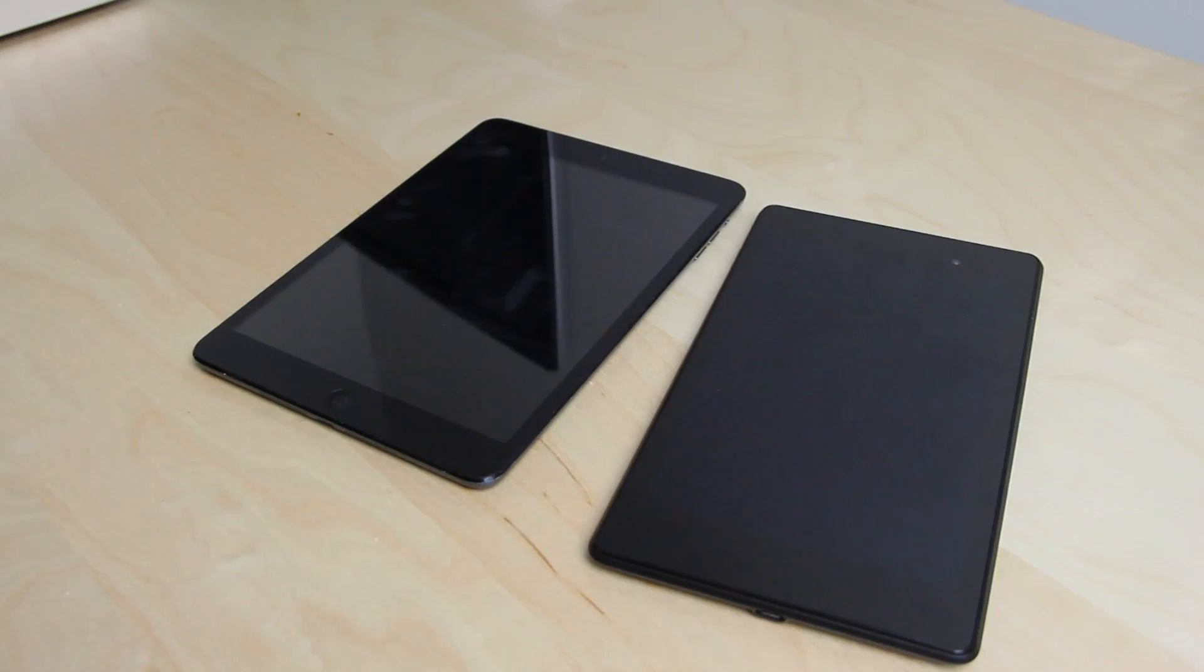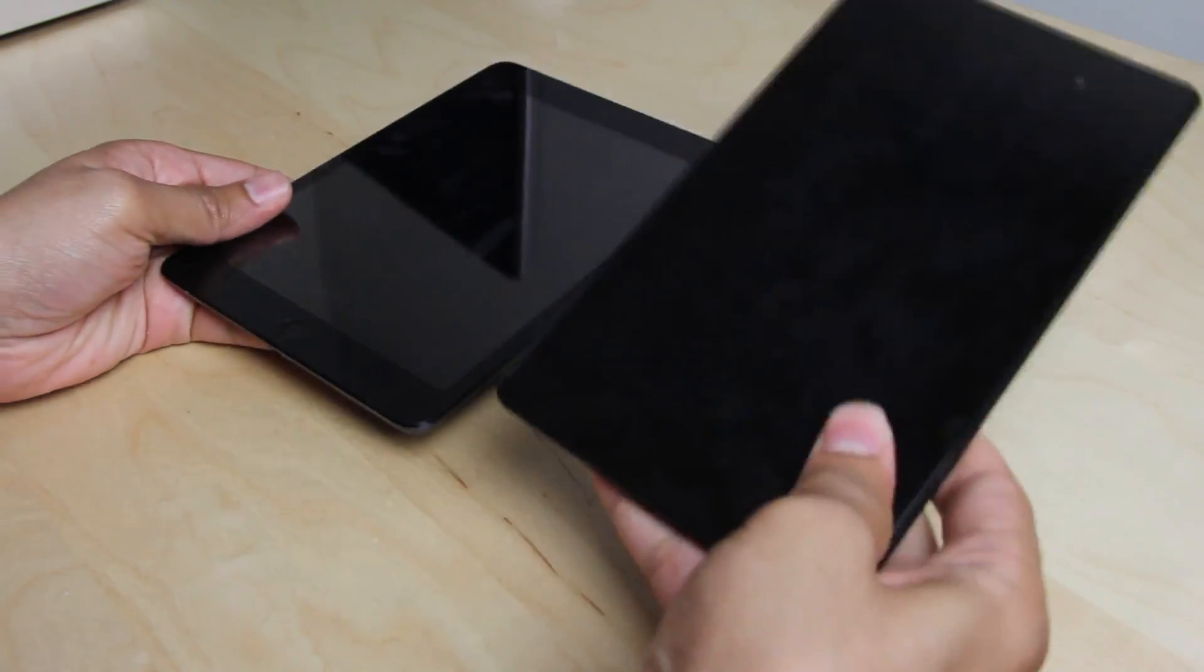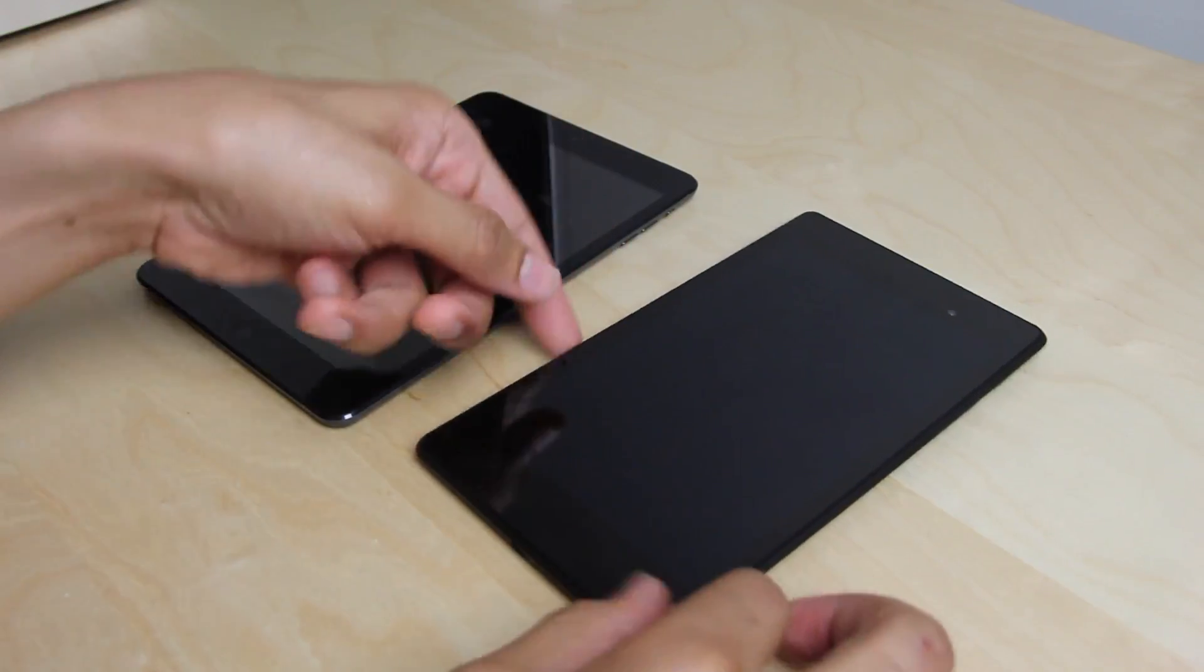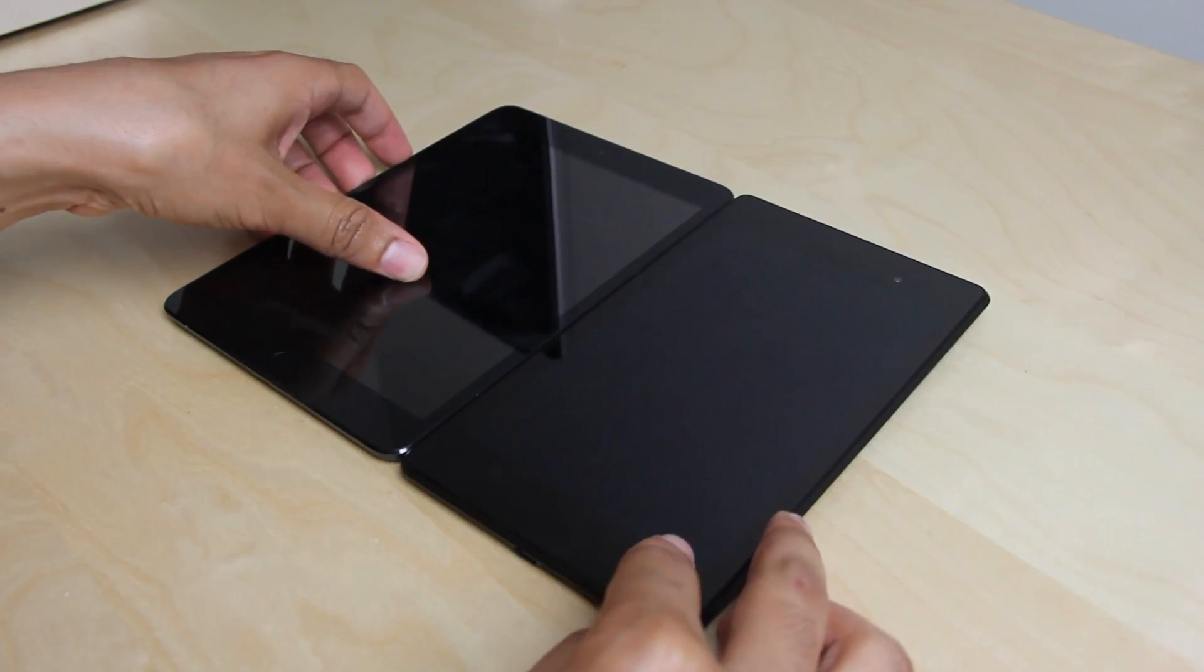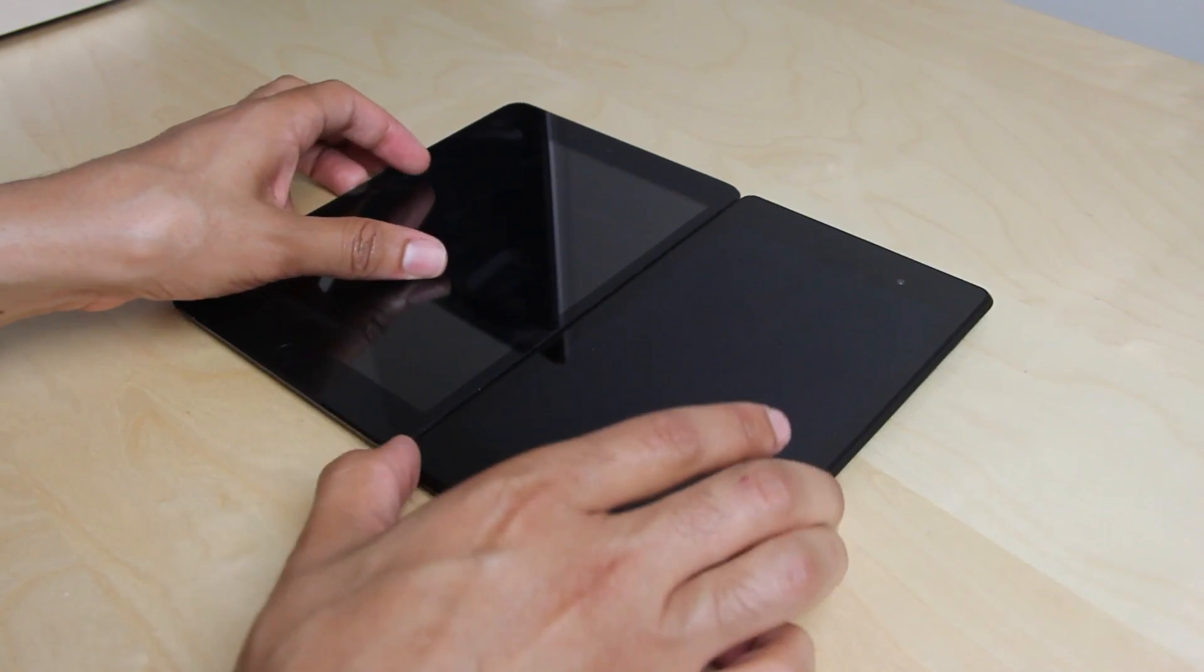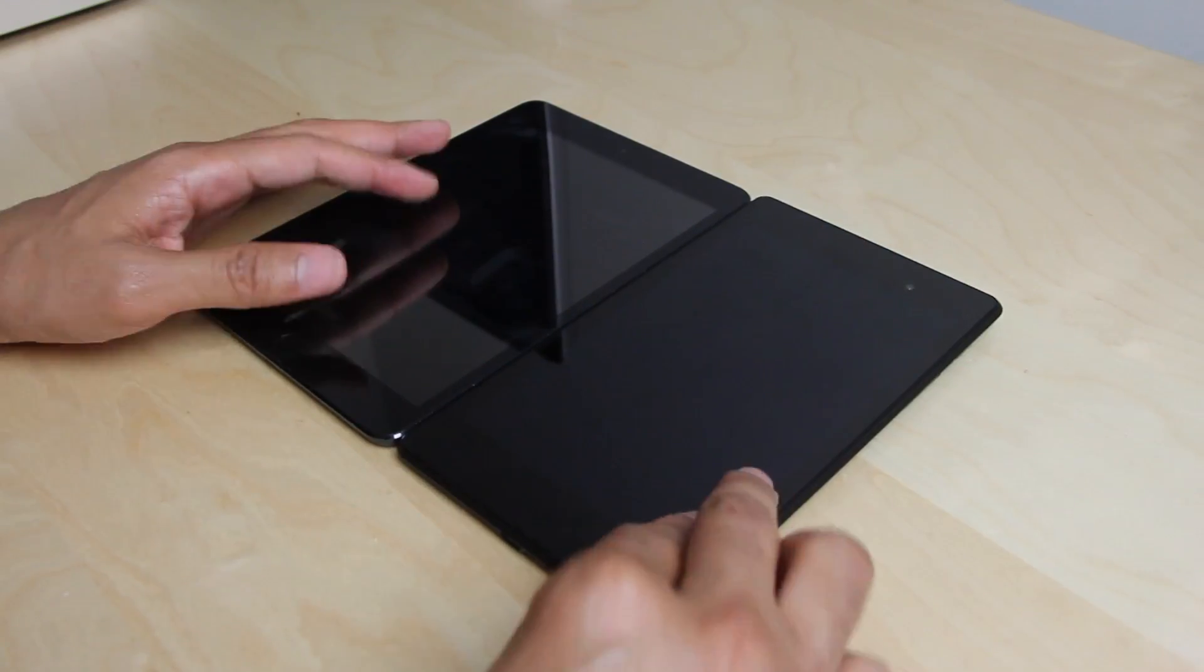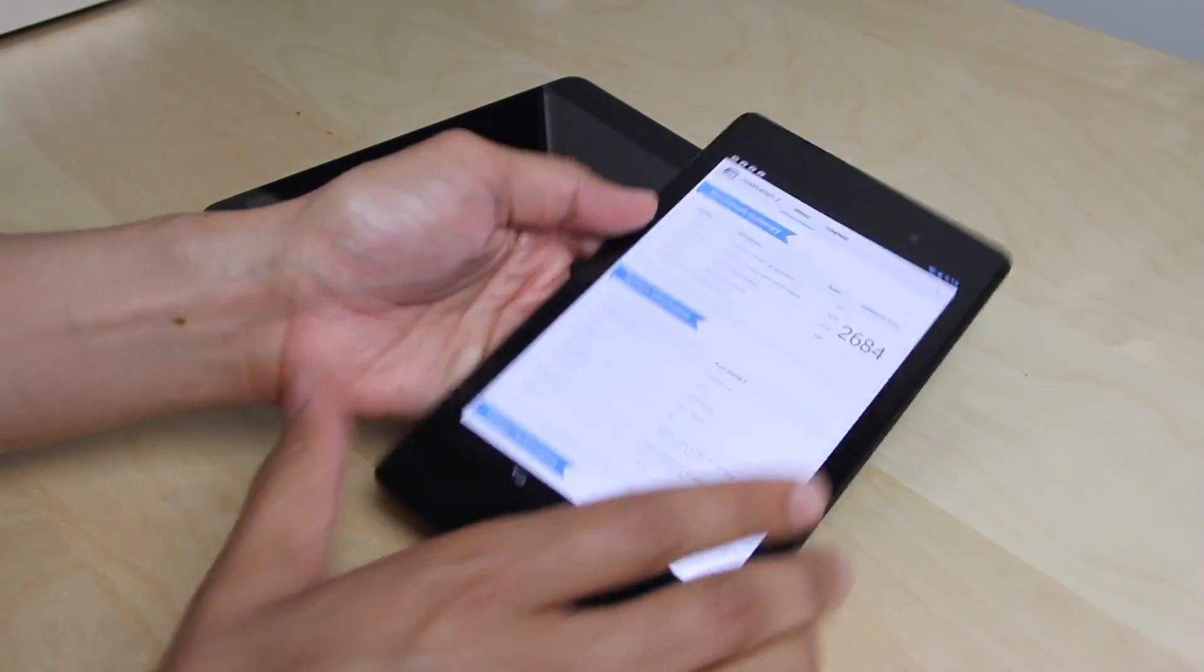Now, what about resolution? That is arguably the most important statistic when it comes to a tablet where the screen encompasses almost the entire front face of the device. You're going to notice on the new Nexus, it has a 1920 by 1200 pixel display that is 323 pixels per inch. That is a lot of pixels packed in a very small space. So you're going to have a retina quality display with the new Nexus.